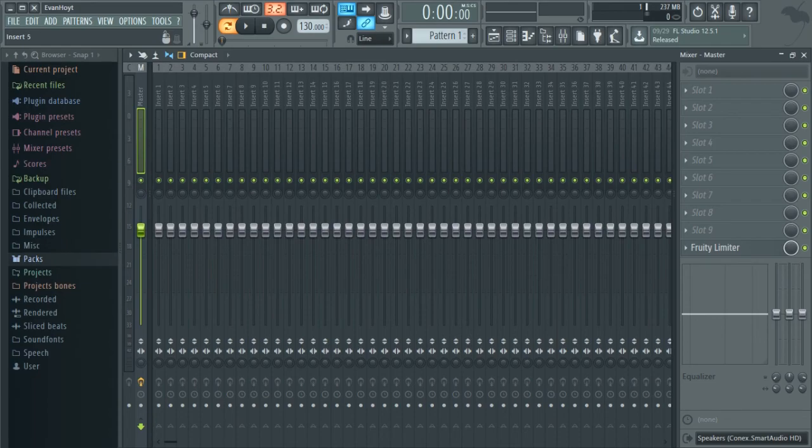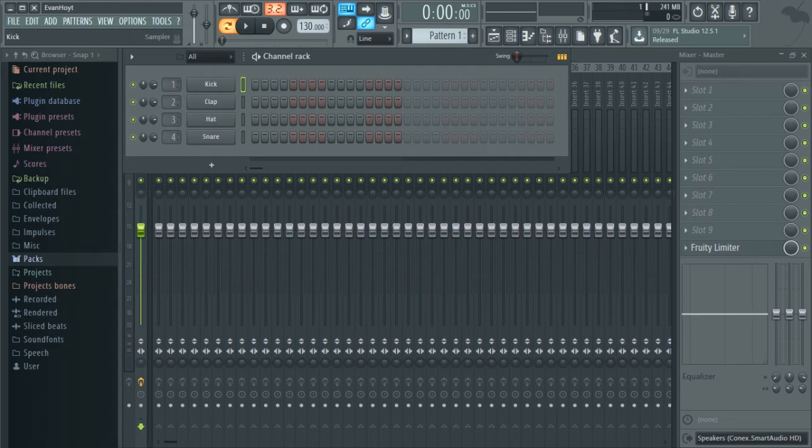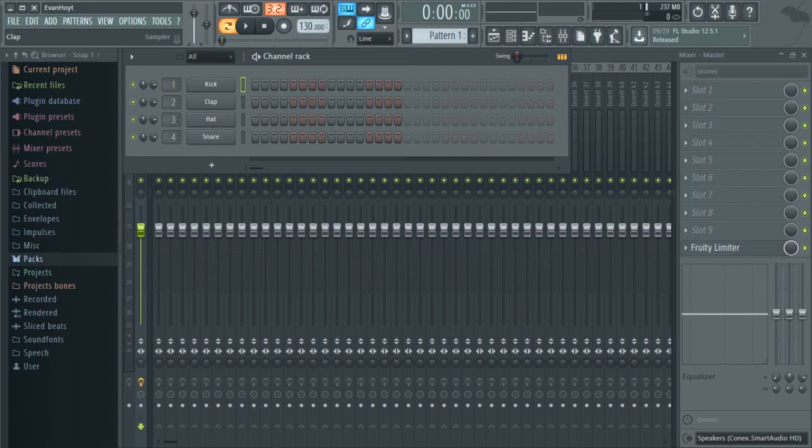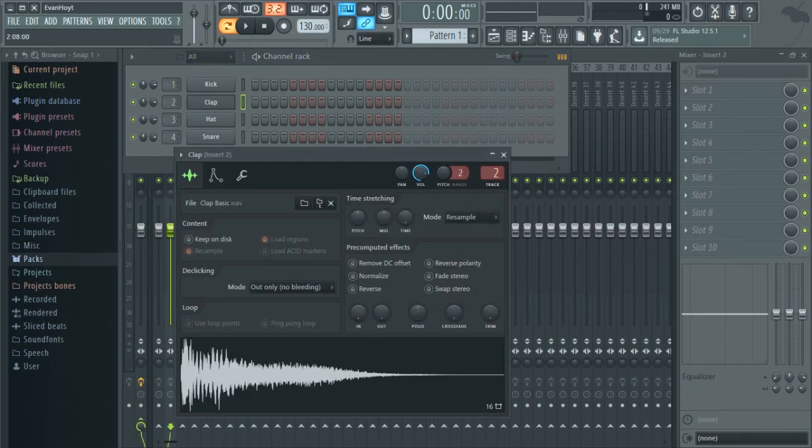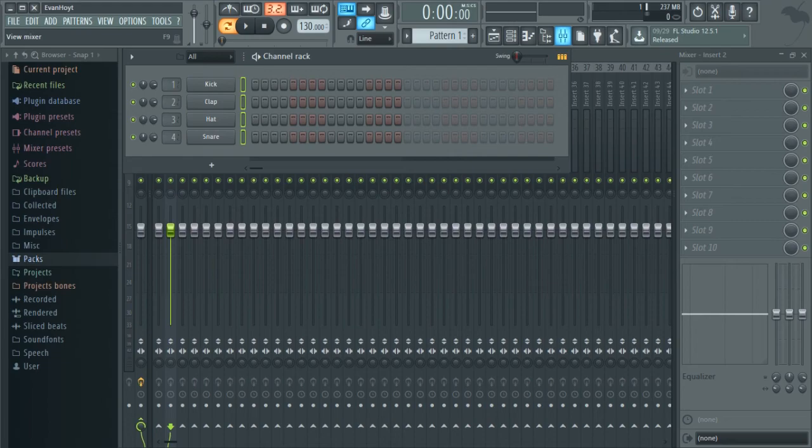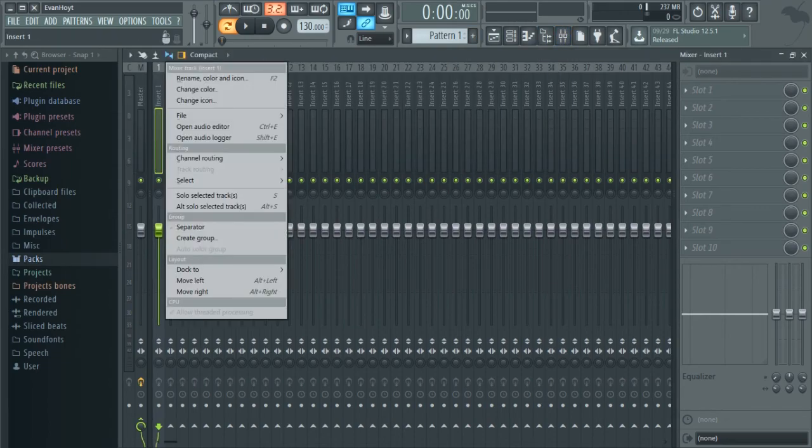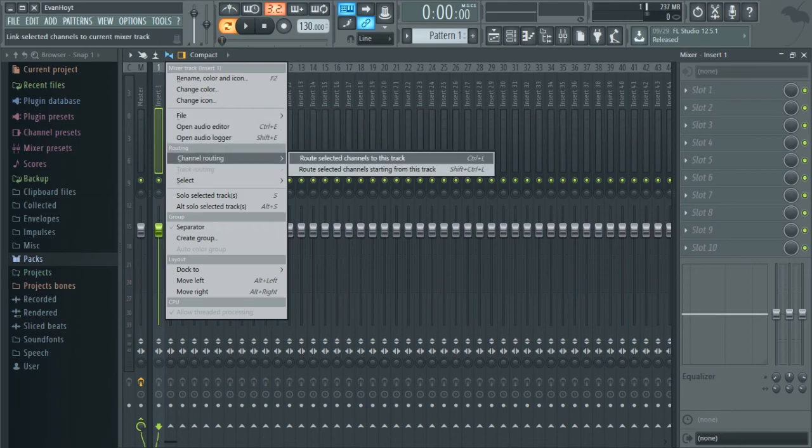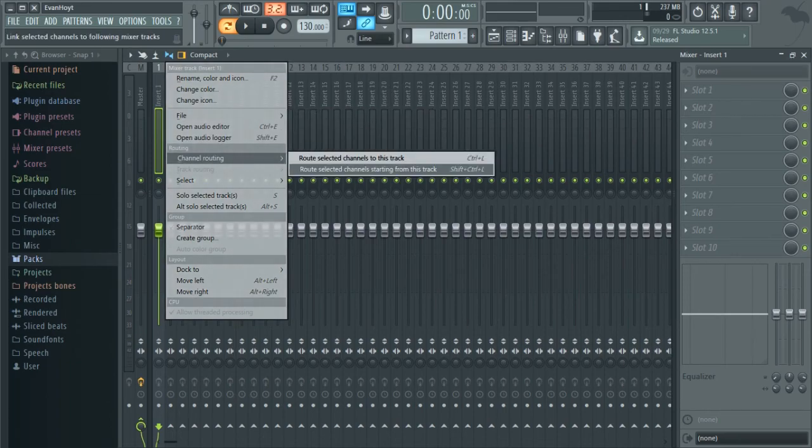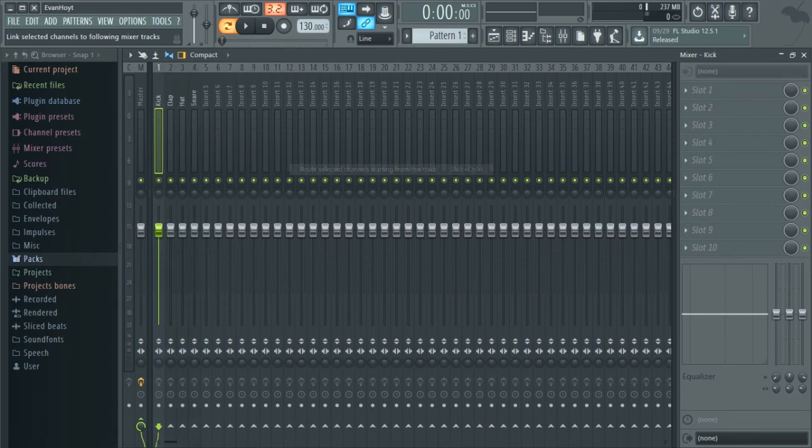So yeah, right now, you've just got 1, 3, 4, because if you look right here, it's got 1, 2, 3, 4. Select them all just by clicking again. So if you like double, okay, don't click on any of them and then just like double click on one, it's going to have them all. Go to your mixer and then just right click on the first one and go to channel routing. And route selected channels starting from this track.